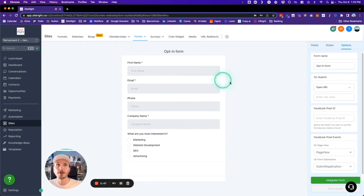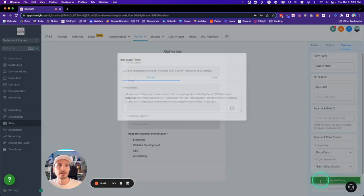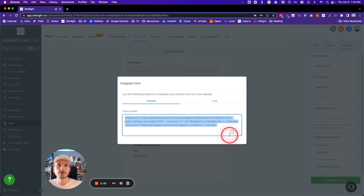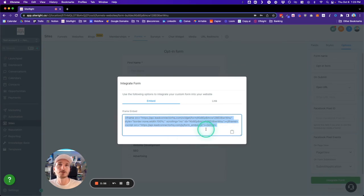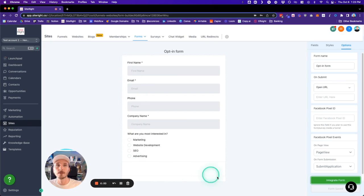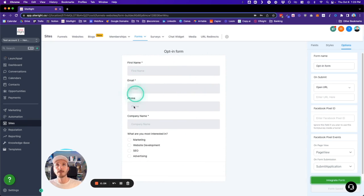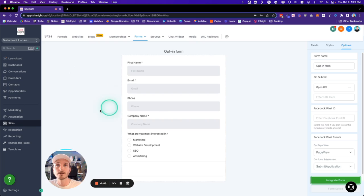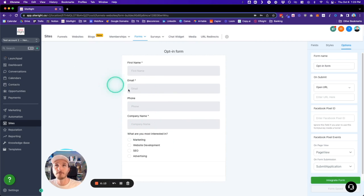...form on another website or platform, you can click Integrate Form. This will give you the HTML code that you can paste anywhere else online, and it will dynamically pull this form. Anybody that is captured by this form, their information will be piped directly into the SiteRight CRM, so you can use the follow-ups and automations. If we wanted to...